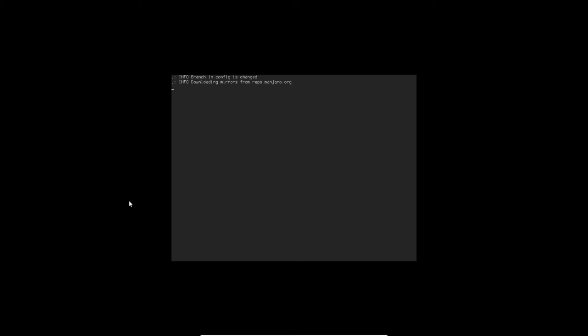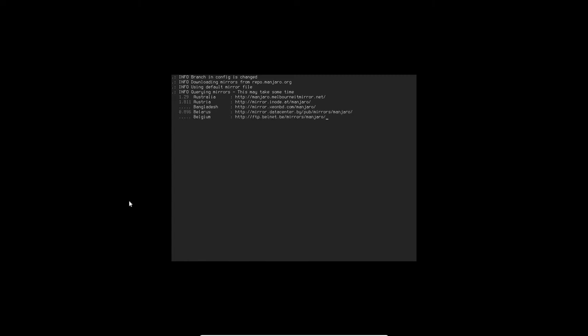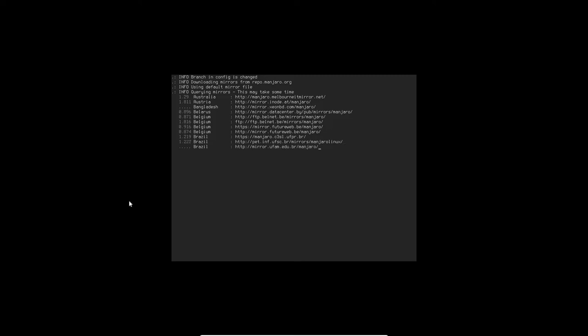And let this run. So what this thing is doing is it's going to go out and look at all the mirrors, pick the fastest ones and then present it to you so that you can select it yourself. Now this is going to take a little while, so I'm going to pause the video and come back. And it's done.